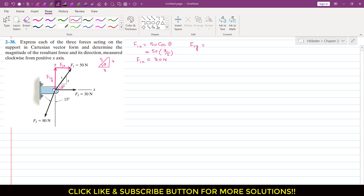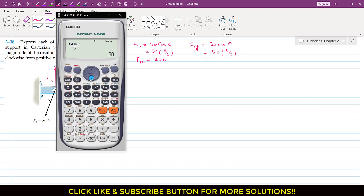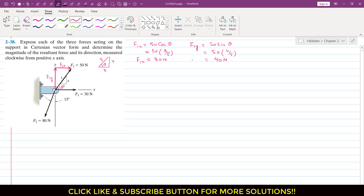F1y is acting in the positive y direction and is the sine component. So F1y = 50 × sin(theta), and from this triangle sin(theta) is perpendicular divided by hypotenuse, which is 4/5. So F1y = 50 × (4/5) = 40 Newtons. Therefore, F1 as a Cartesian vector is F1 = 30i + 40j.